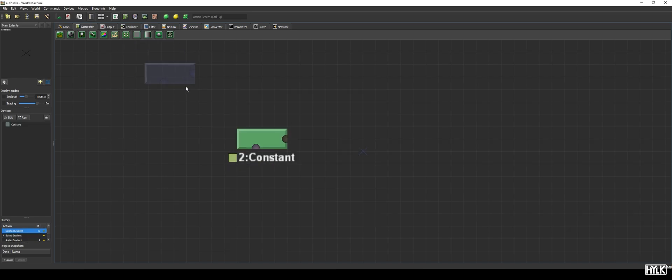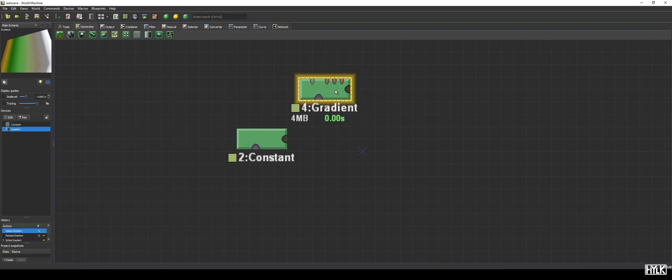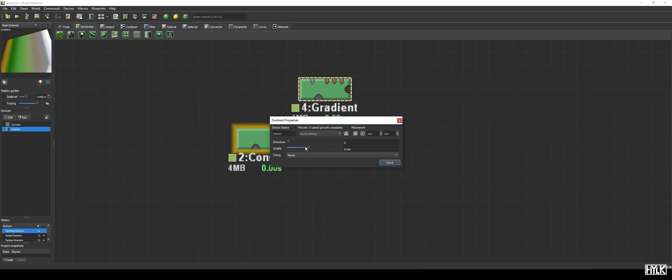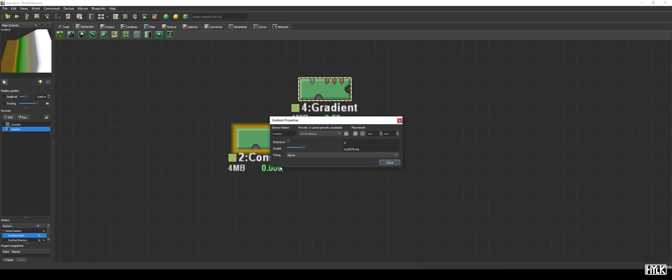Slightly more advanced is the gradient device. Instead of a constant value, it creates a constant slope. We can change the direction and the width of the gradient device using these two parameters. When the gradient's width is smaller than your world's width, you can see the end and the beginning of the gradient are at minimum and max height.